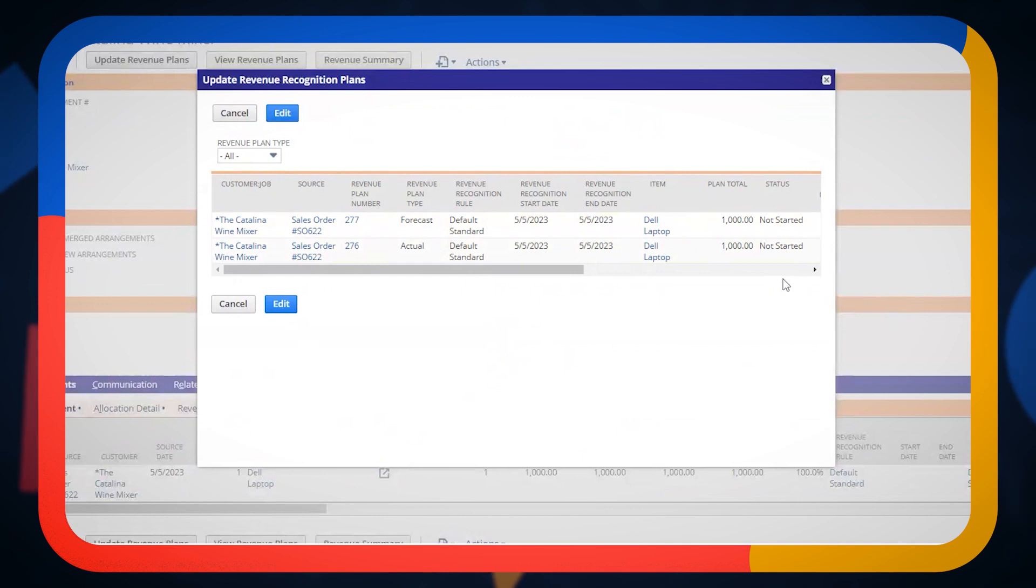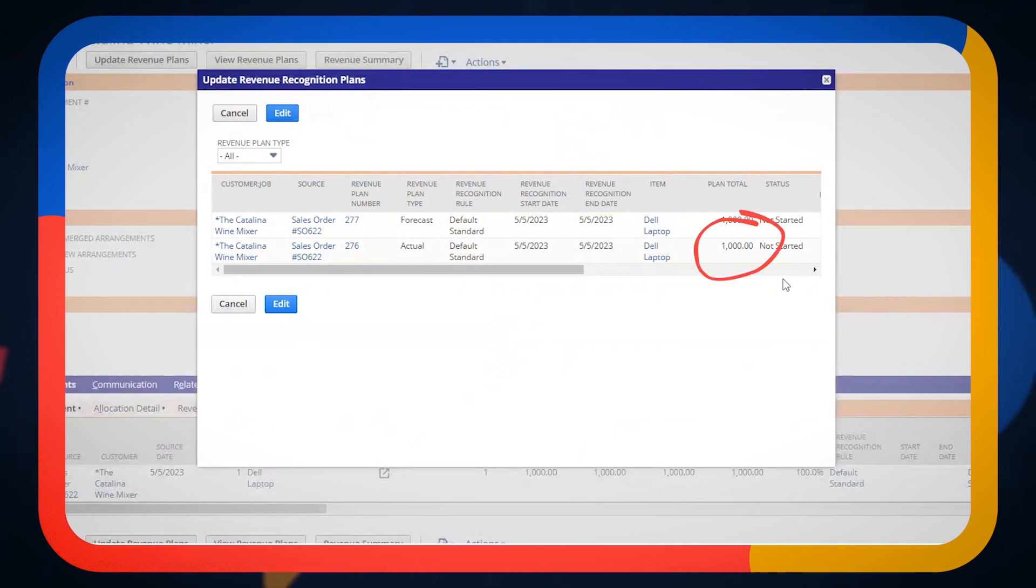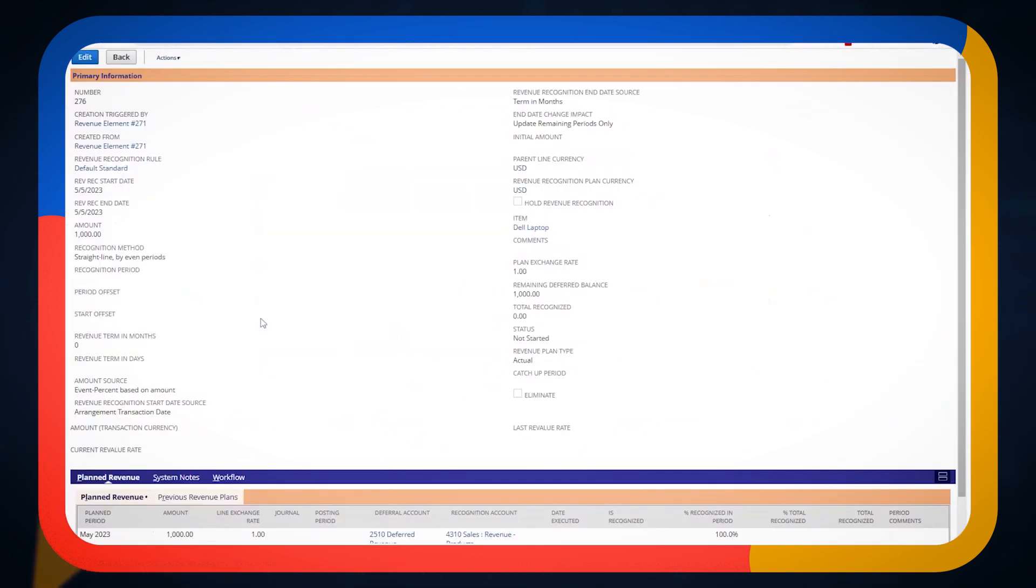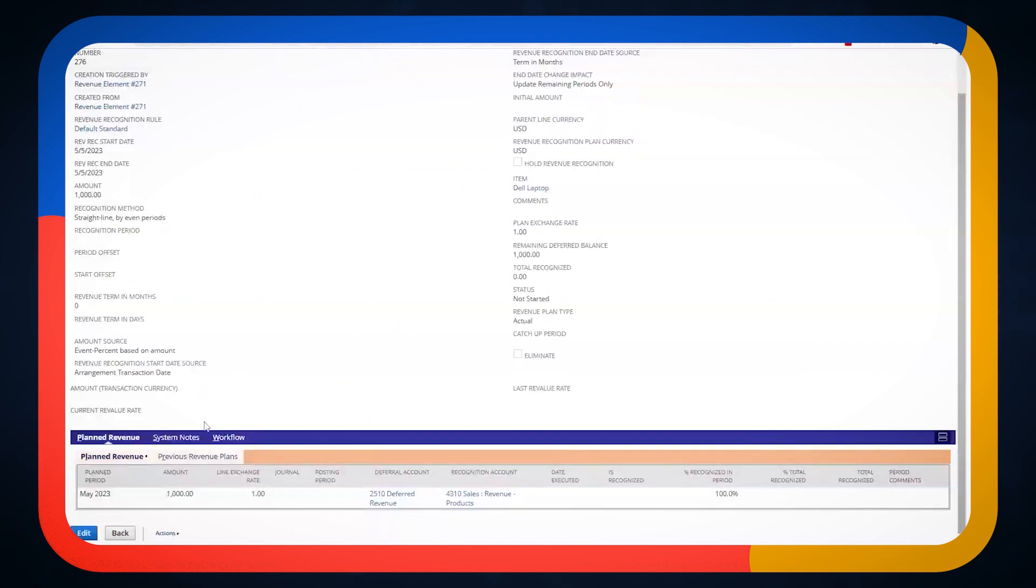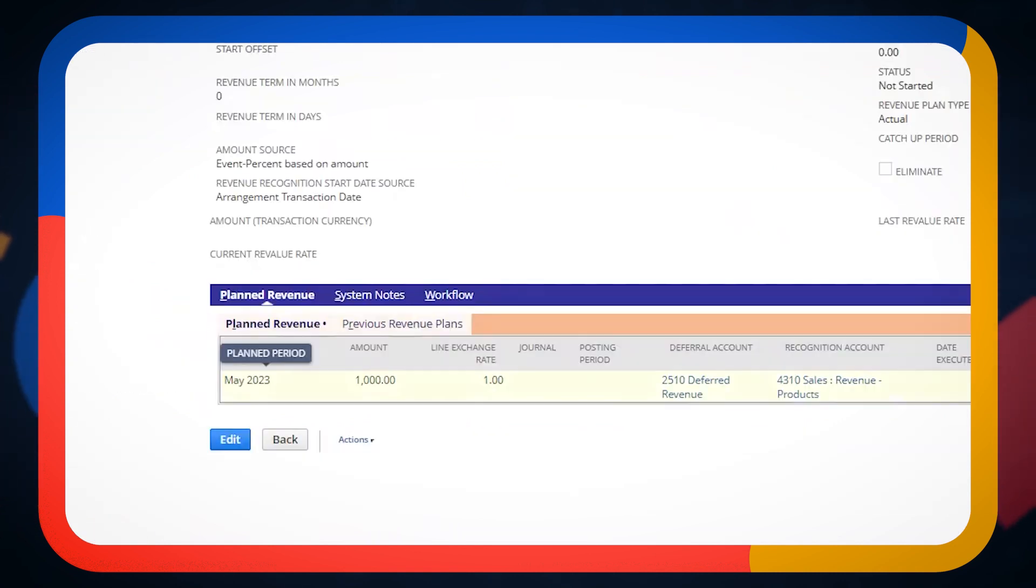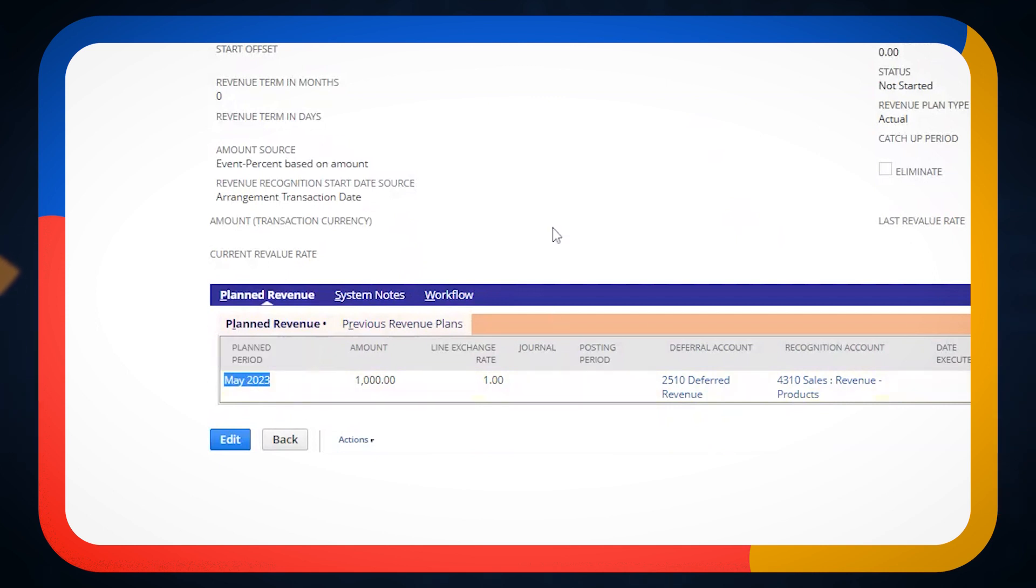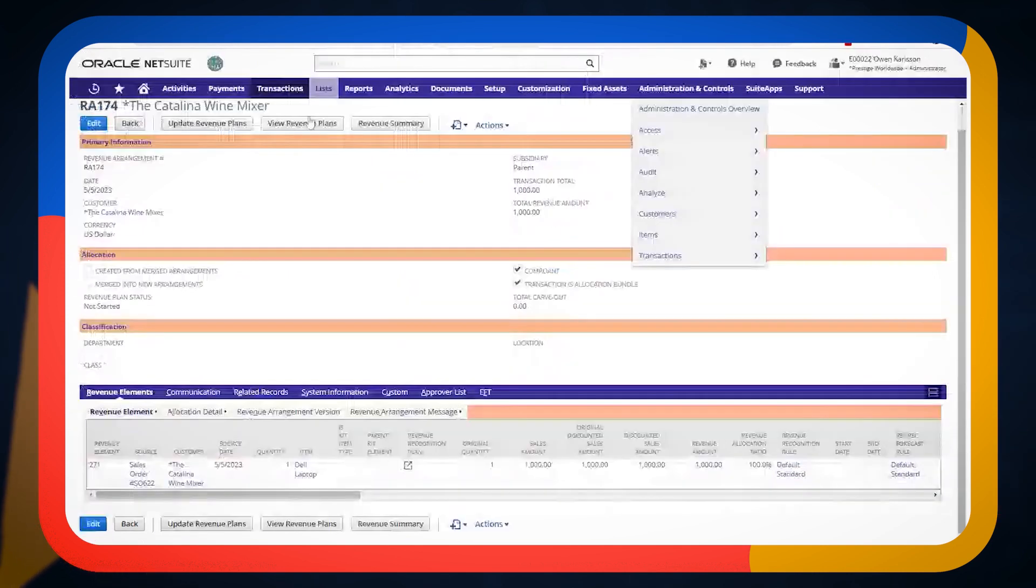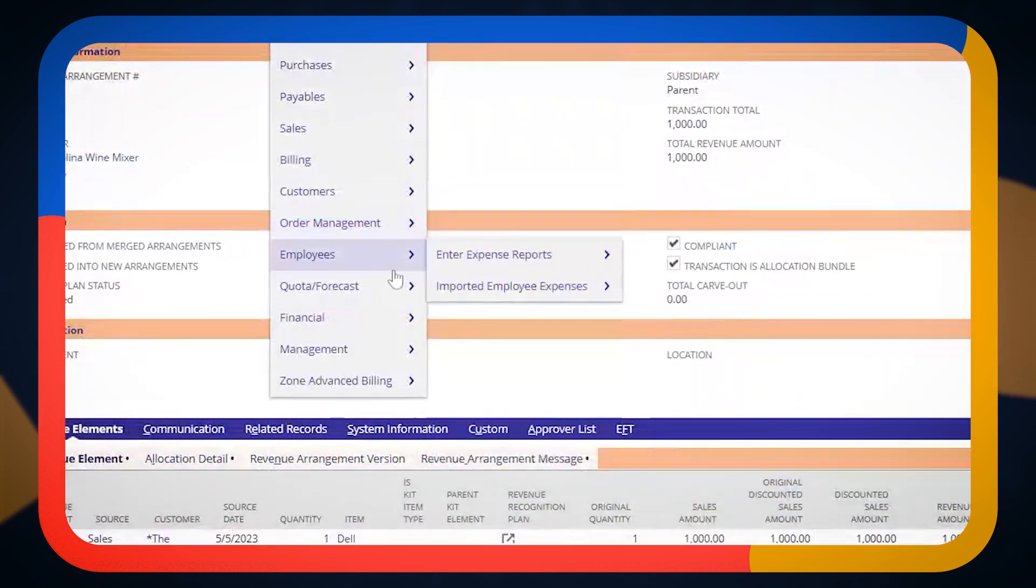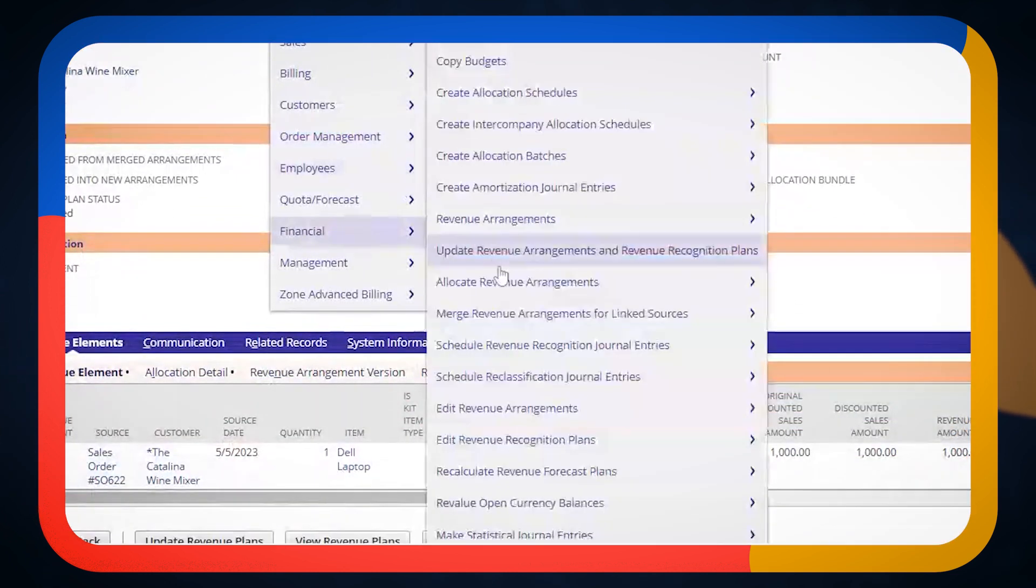Or I could go to my revenue arrangement and I could start looking at the revenue plan for this laptop. The plan is going to be worth $1,000. And so I can open this plan and I can take a look at which posting period is this ready to get posted in. And it looks like this is ready to get posted in May of 2023. So if I were to go to transactions, financials,